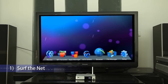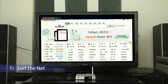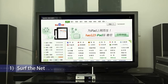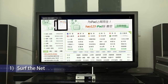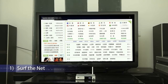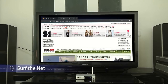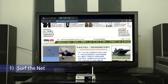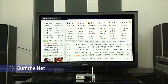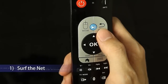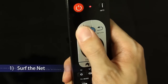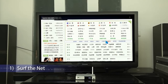Tip 1: Press the directional buttons to move the cursor. Tip 2: Press the mouse button to enter virtual mouse mode.